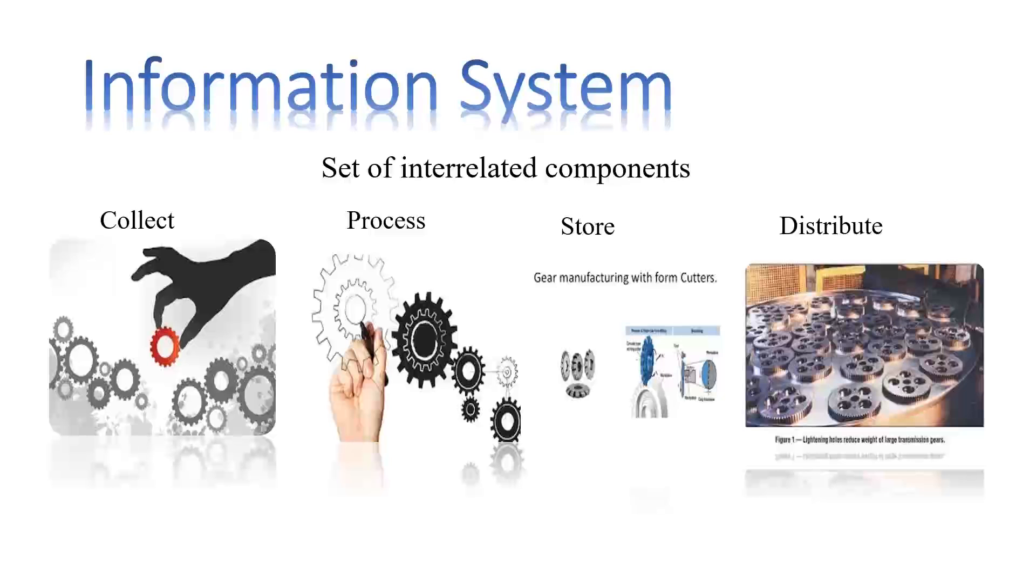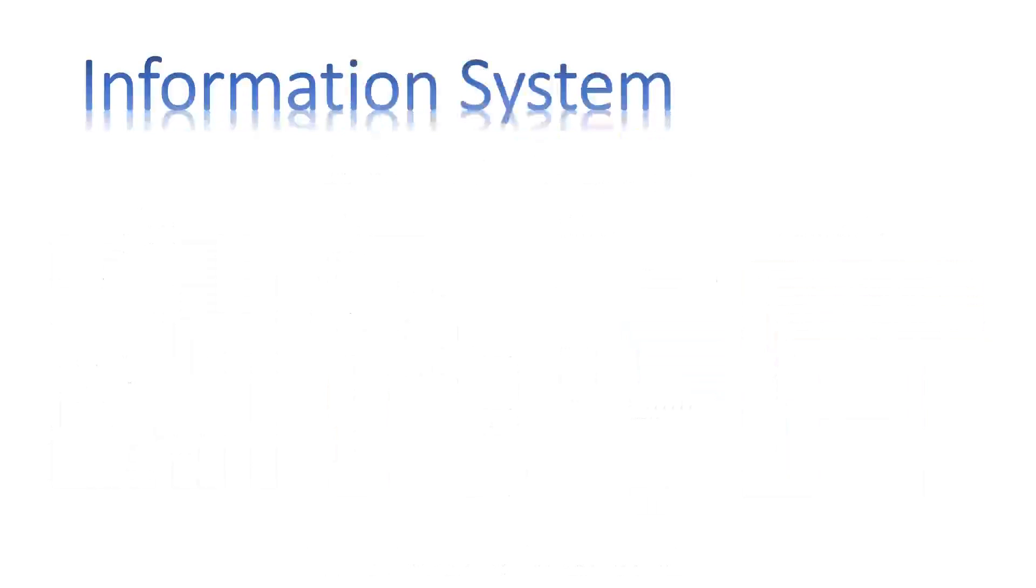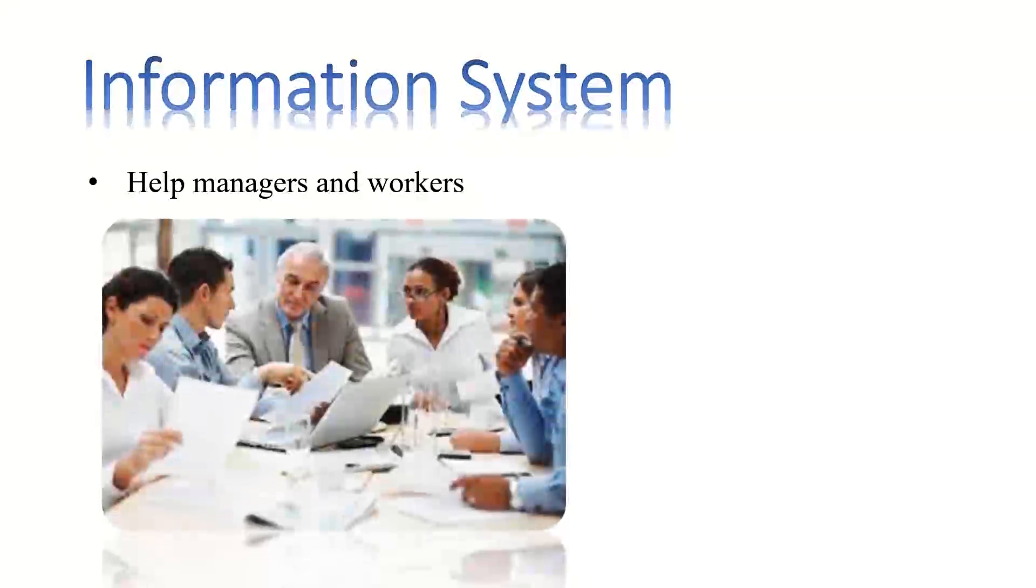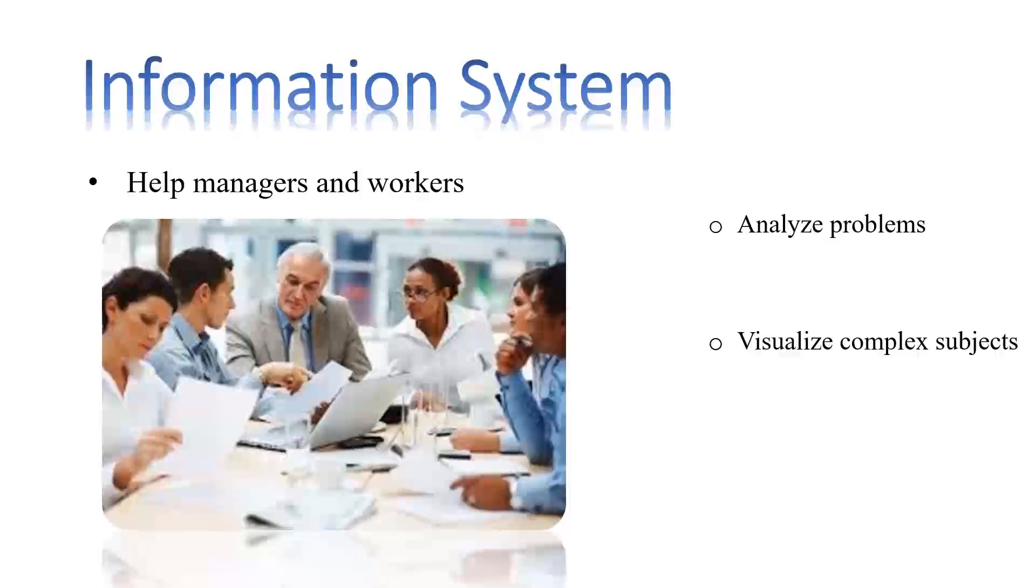In addition to supporting decision making, coordination, and control, information systems may help managers and workers to analyze problems, visualize complex subjects, and create new products.